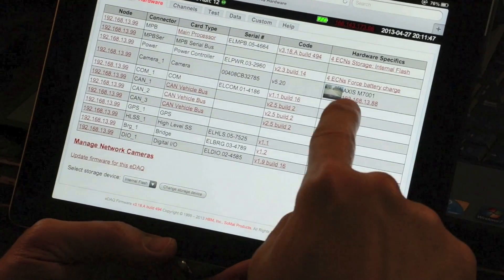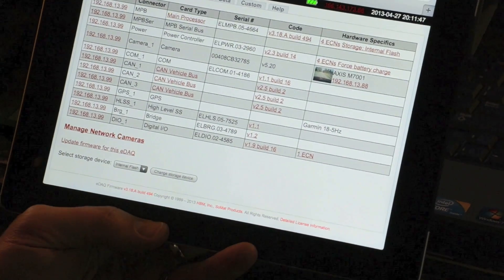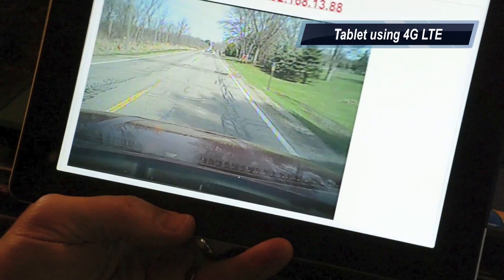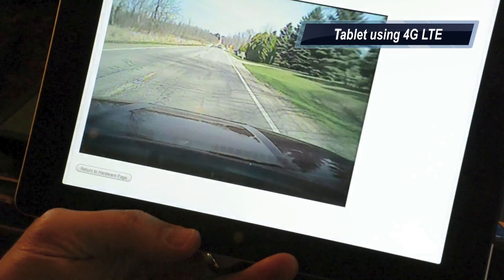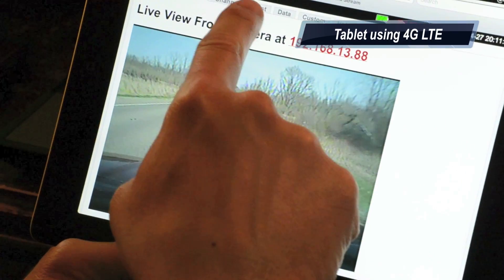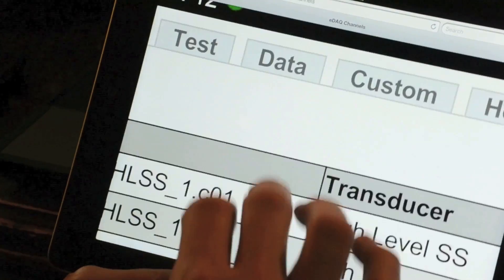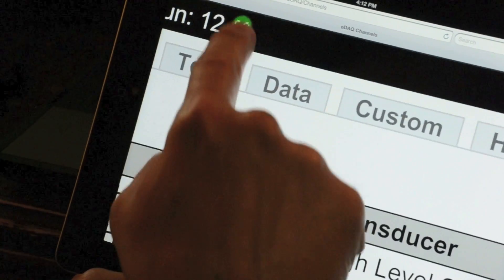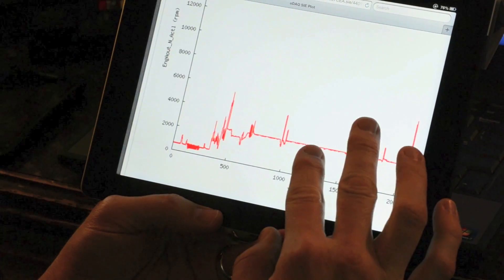Back at the office, my PC was in use, so I picked up my tablet to control the eDAC. I found that I could even plot data remotely, all the while still recording data.